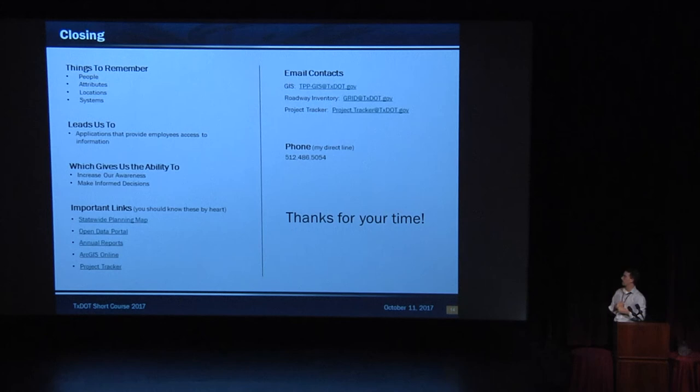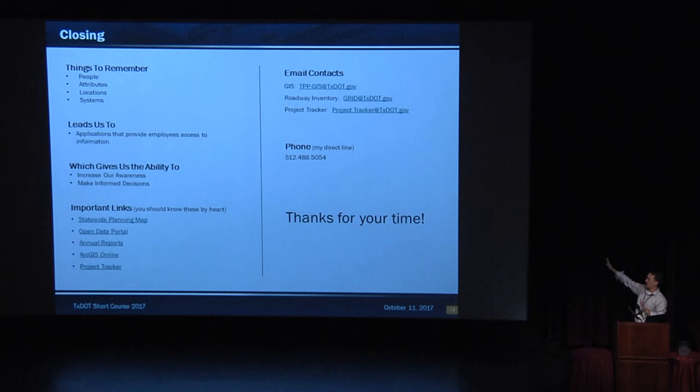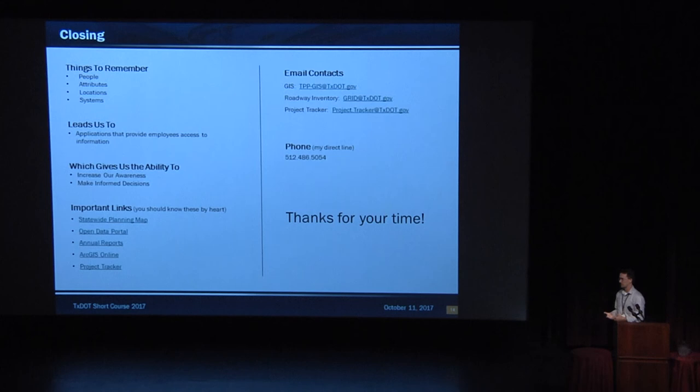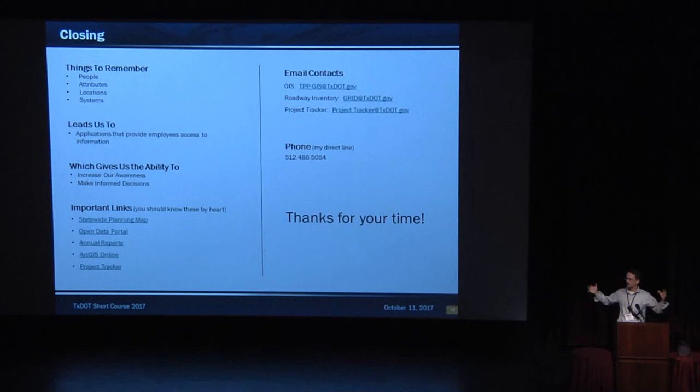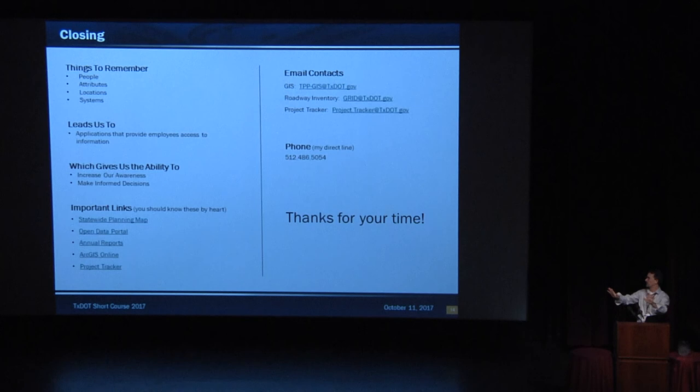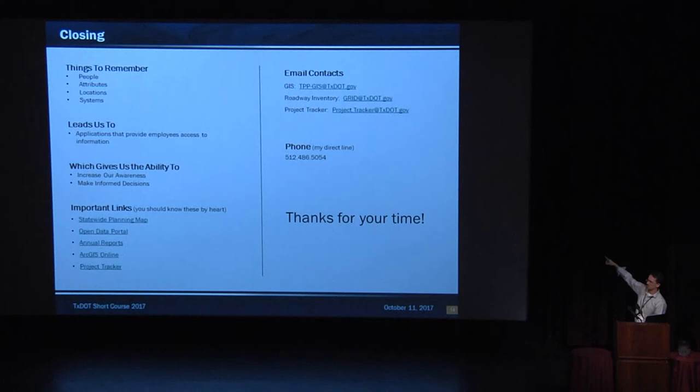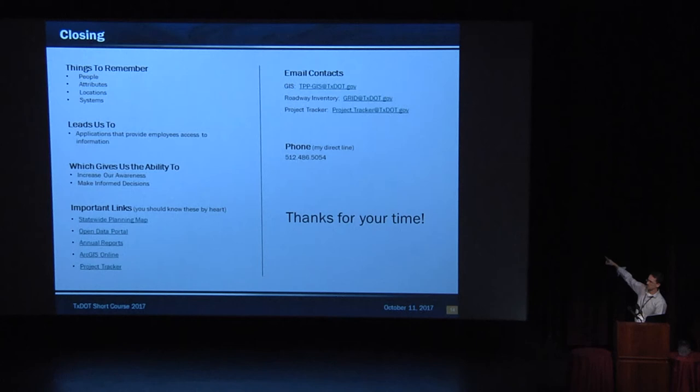Closing things to remember. People, all those pretty pictures in the front. Attributes, locations, systems. PALS for short. That leads us to applications that provide employees access to information they can use in their work, which gives us the ability to increase our awareness and make informed decisions. TPP, data management, it's a reporting body. We collect information and then we put it back out. And it allows you to make better decisions. That's what it does. Important links, they're all here. Planning map, open data portal, annual reports, ArcGIS online and Project Tracker. Email contacts, GIS related, there it is. Roadway inventory, Project Tracker. My phone line, direct line, you can call me. If I see who it is, I may not answer. No, I'm just kidding. Call me. And that's it. Thank you. We're going to take questions now.